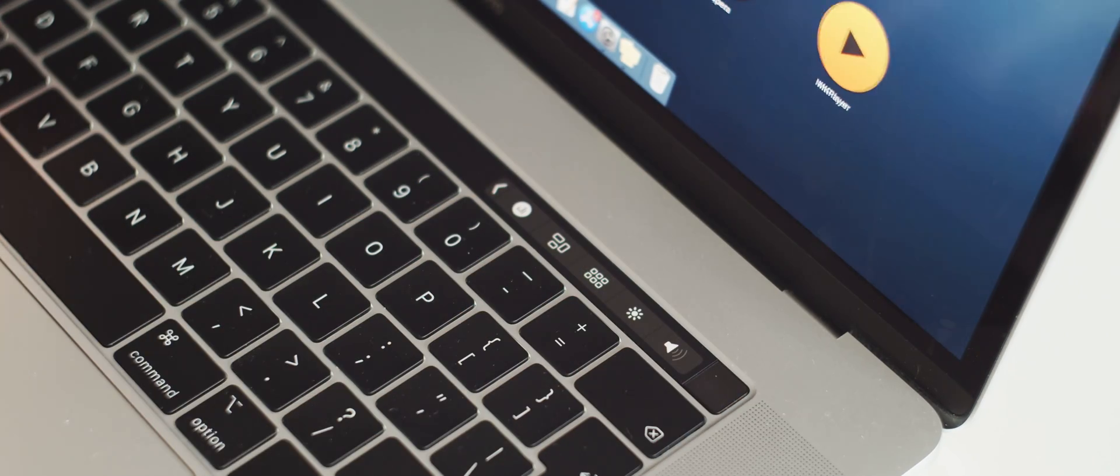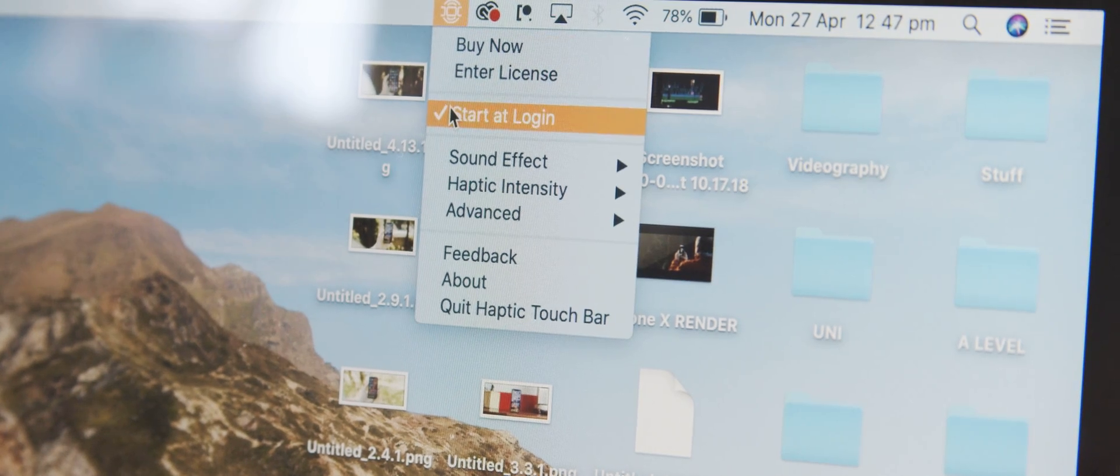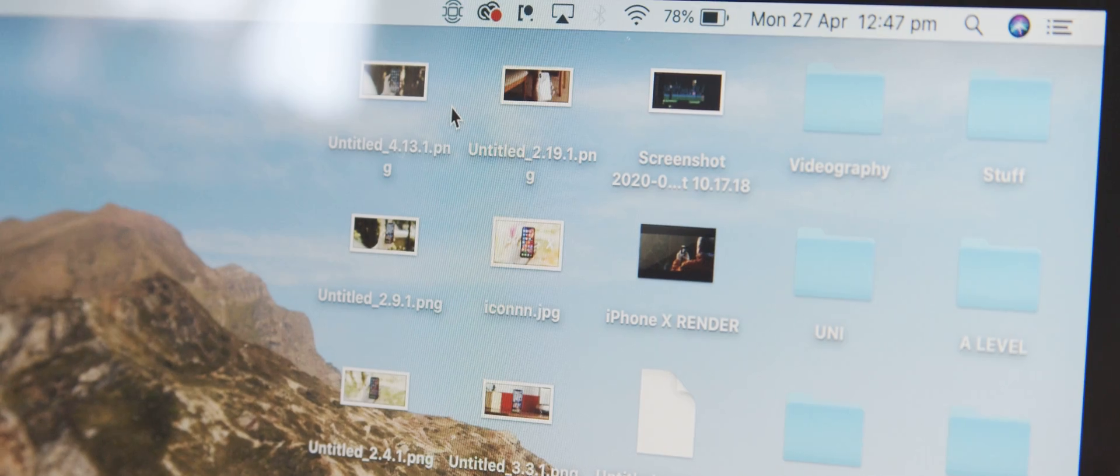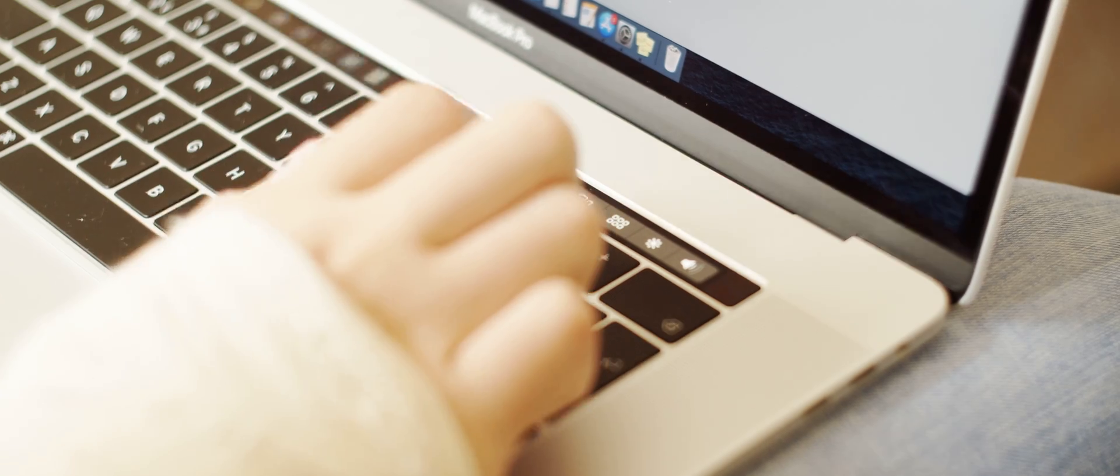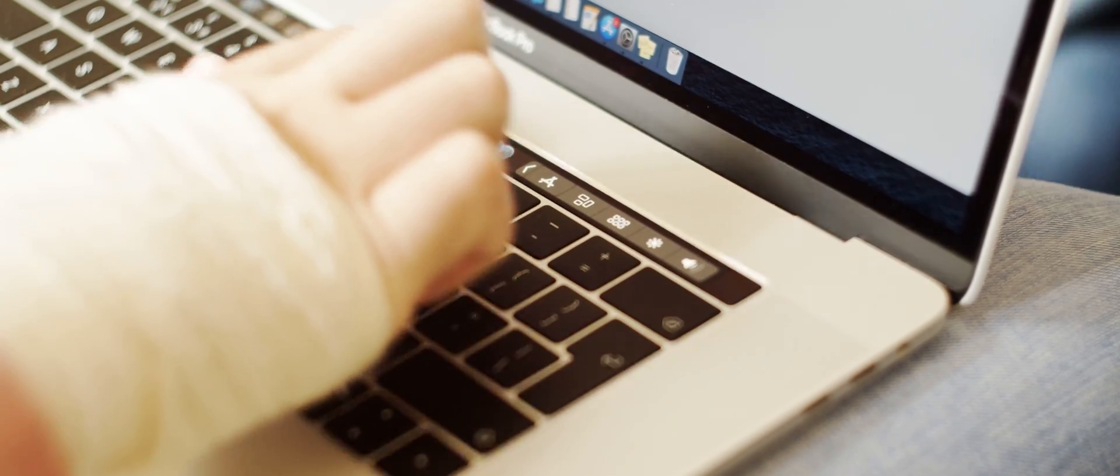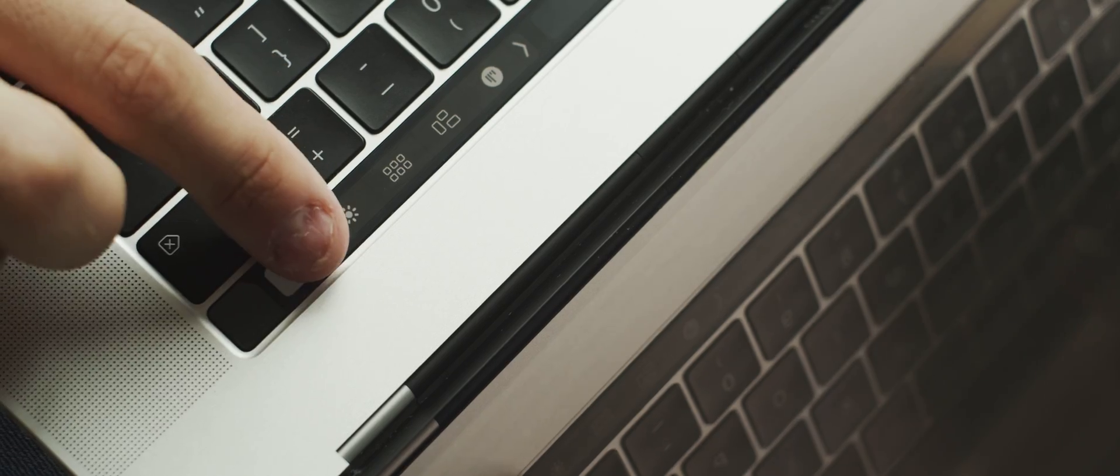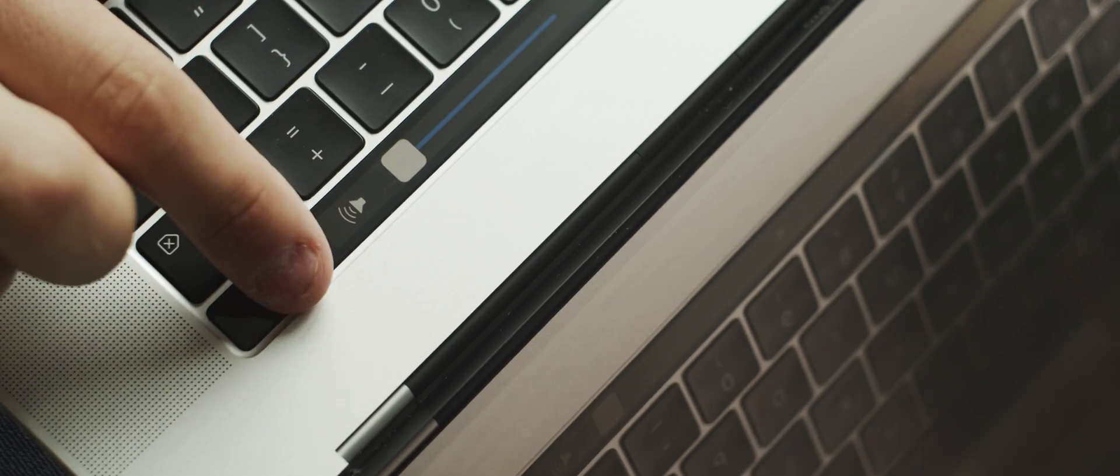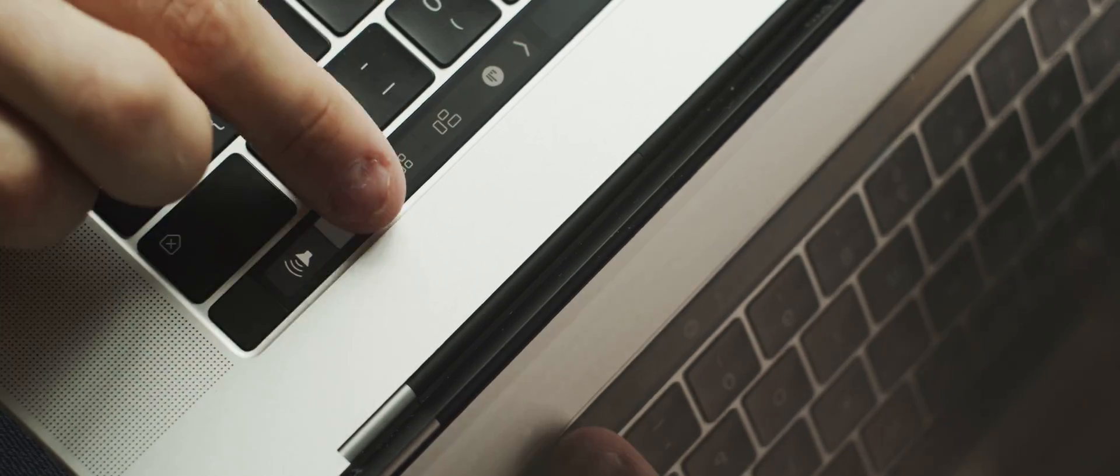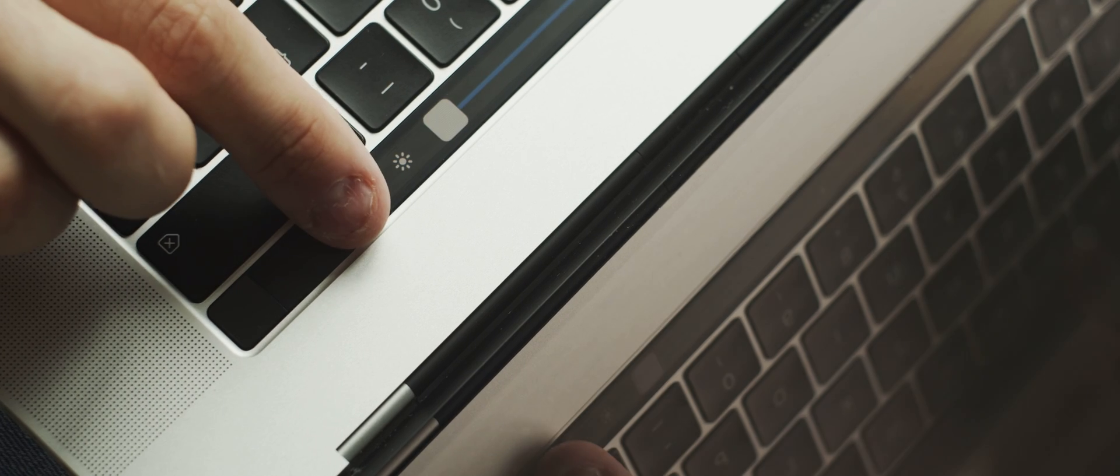With automatic start-up at login and the option to hide the menu window completely, you can pretty much cover up every part of this app and make the haptic feedback seem as though it's natively built into macOS.